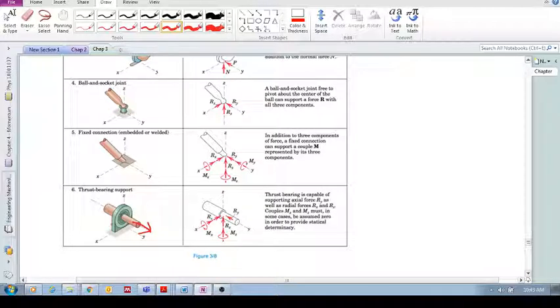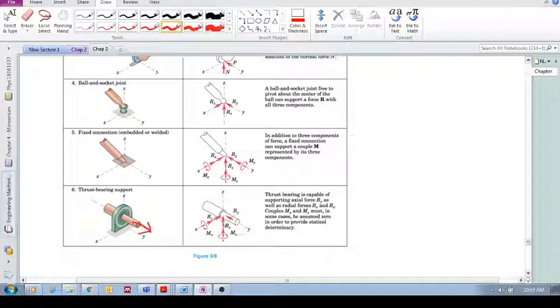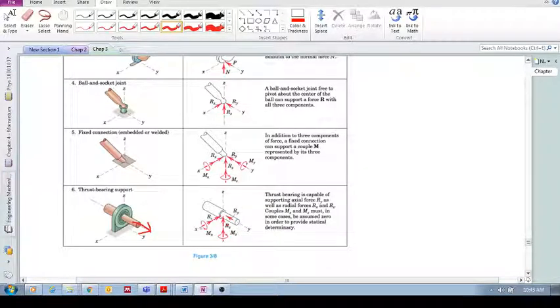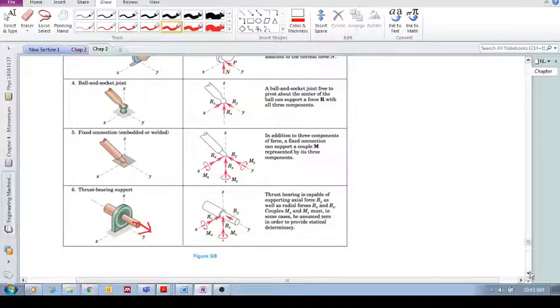And, it resists motion in the x and motion in the z. So, rx, ry, rz, and then the two moments.